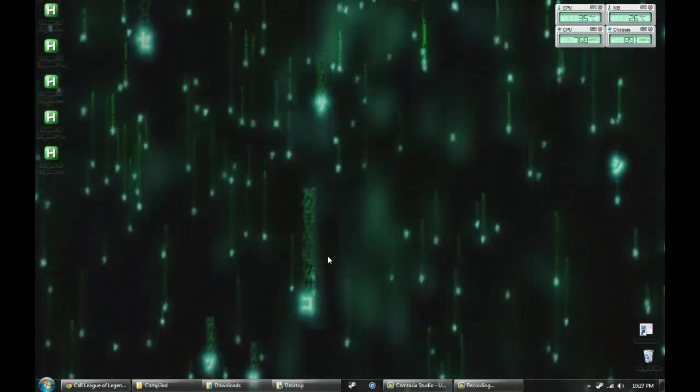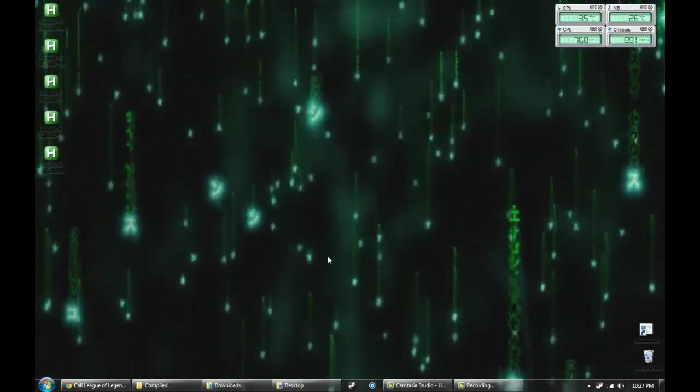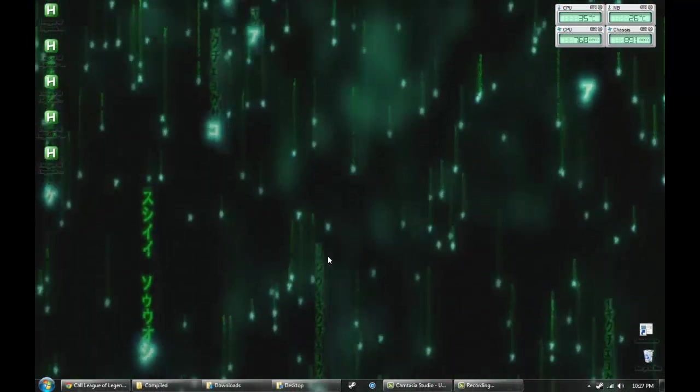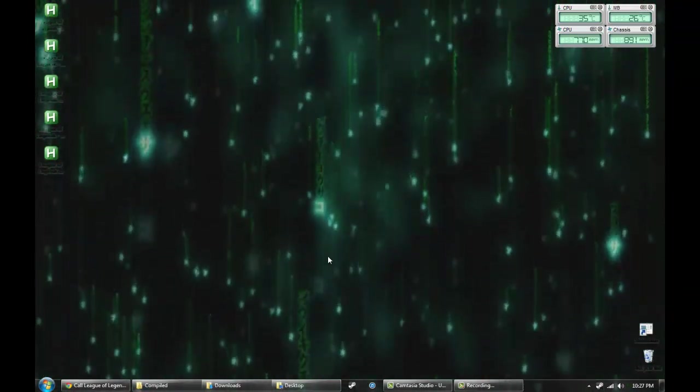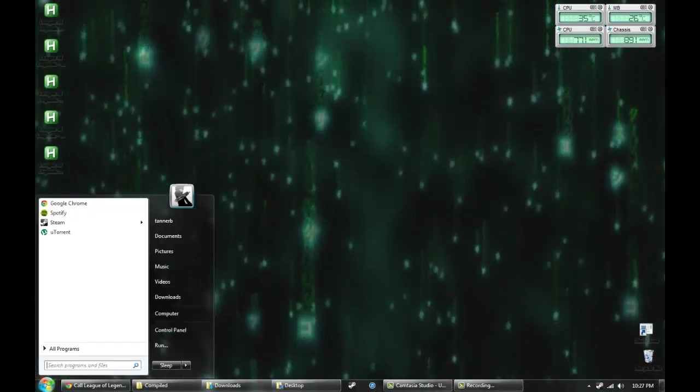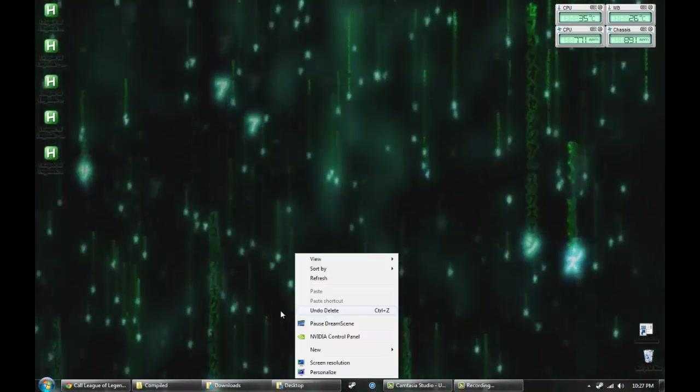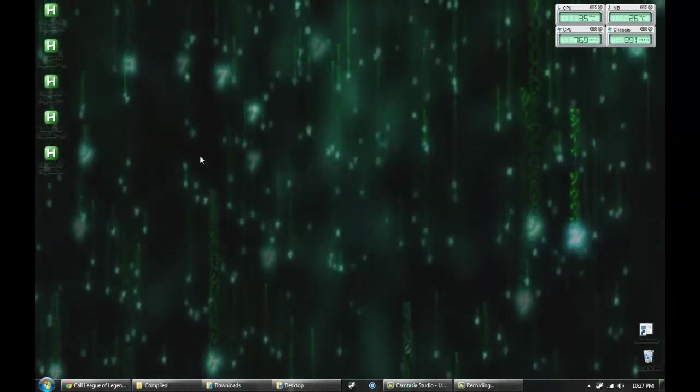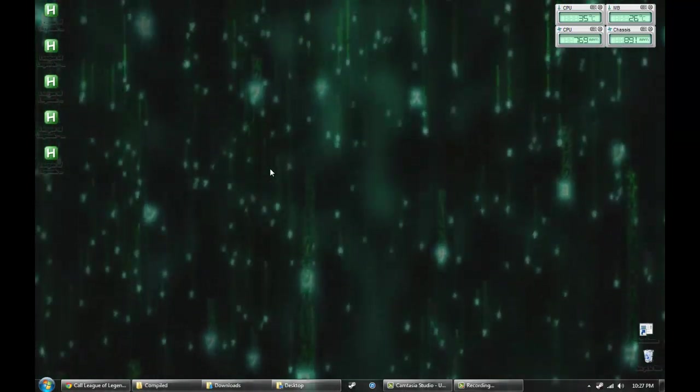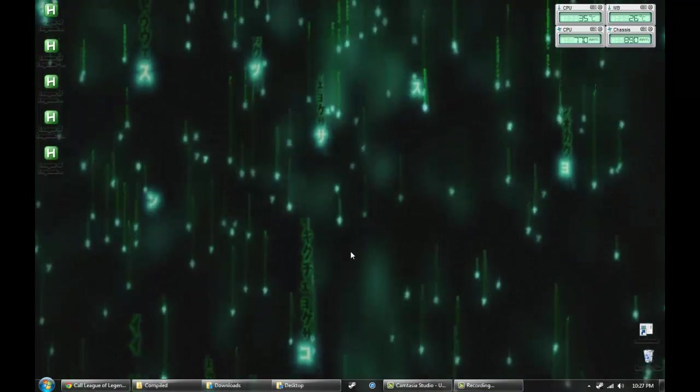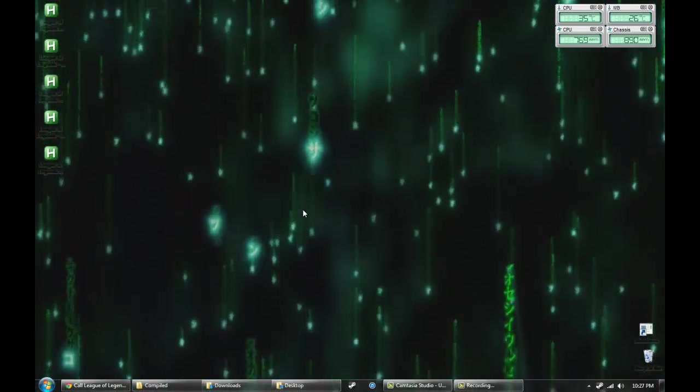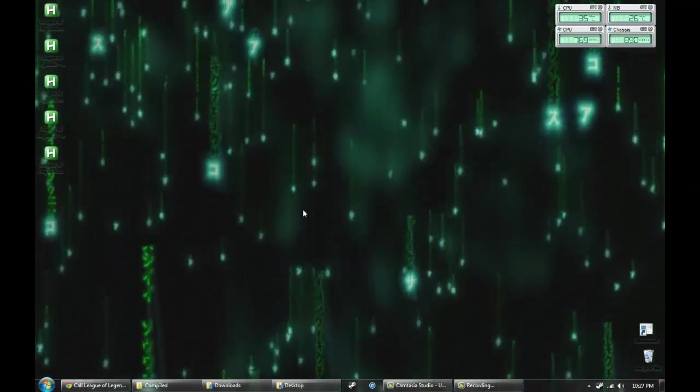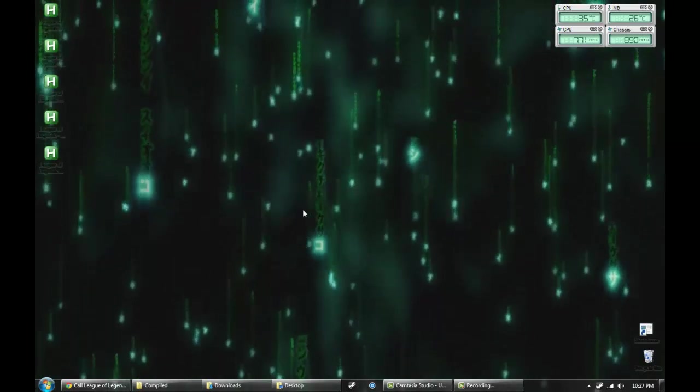The script will even work if League of Legends is minimized or something is over the window. It will activate the window and type for you. The script requires a resolution above 1280 by 720, because at that resolution it just clicked buttons on my taskbar. You need a resolution high enough to have the League of Legends window fully on the desktop without your taskbar interfering.